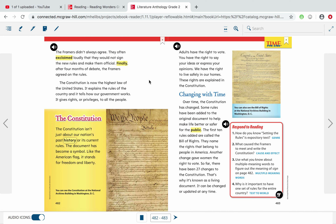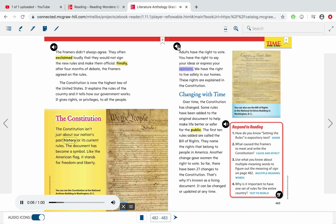Adults have the right to vote, you have the right to say your ideas or express your opinions, and we have the right to live safely in our homes — these rights are explained in the Constitution. Over time, the Constitution has changed. Some rules have been added to the original document to help make life better or safer for the public. The first 10 rules added are called the Bill of Rights — they name the rights that belong to people in America. Another change gave women the right to vote. So far there have been 27 changes to the Constitution, which is why it's known as a living document — it can be changed or updated at any time. You can also see the Bill of Rights at the National Archives building in Washington DC.